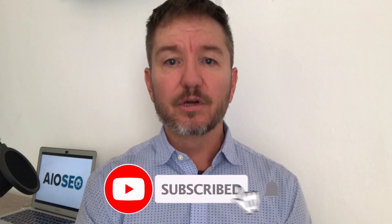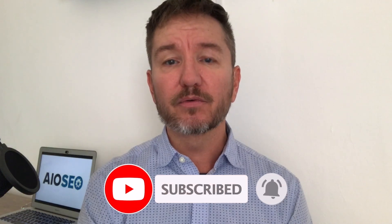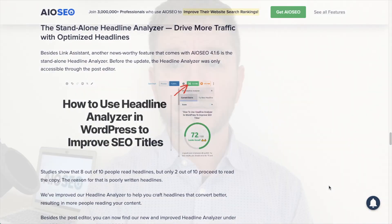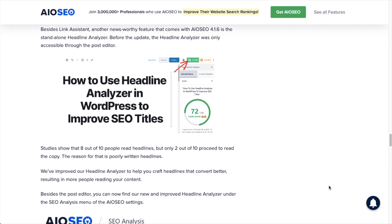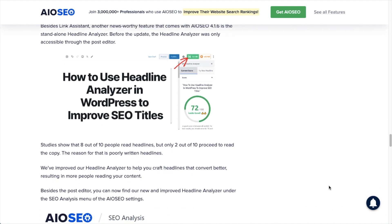In this video I'll show you how to use a powerful headline analyzer tool to create irresistible headlines that people can't help but click on. Welcome to All-in-One SEO — we make SEO easy with our powerful WordPress SEO plugin. We're going to talk about the headline analyzer tool in All-in-One SEO. It's a very powerful feature with a lot of powerful features in All-in-One SEO, and this one is fantastic for learning how to write more clickable headlines.